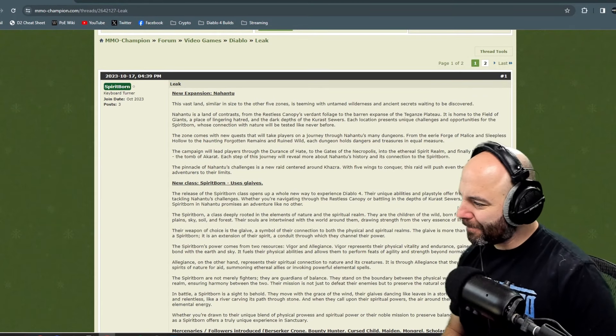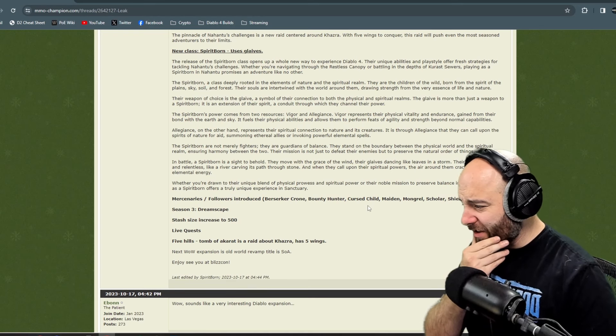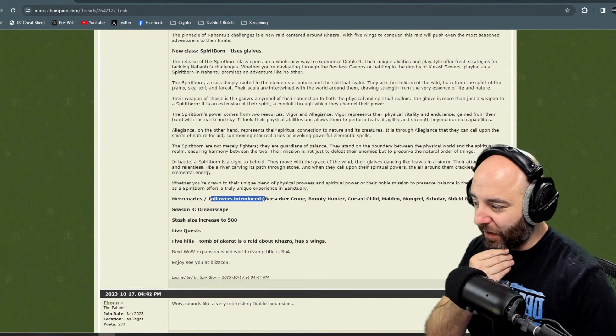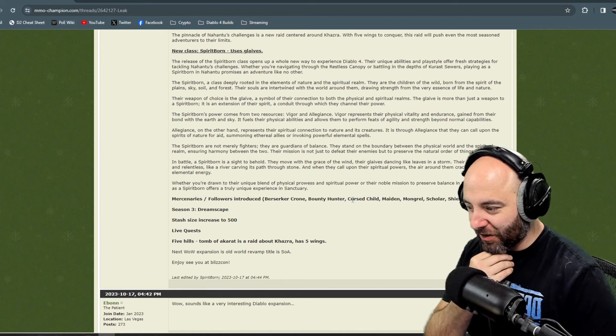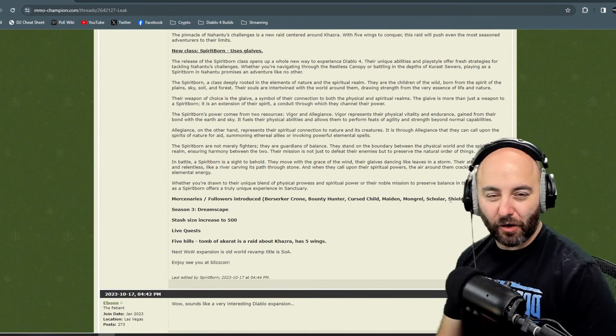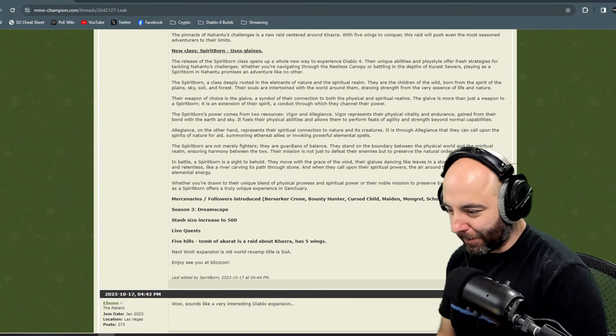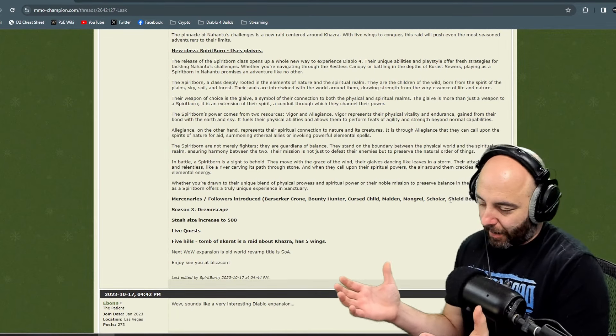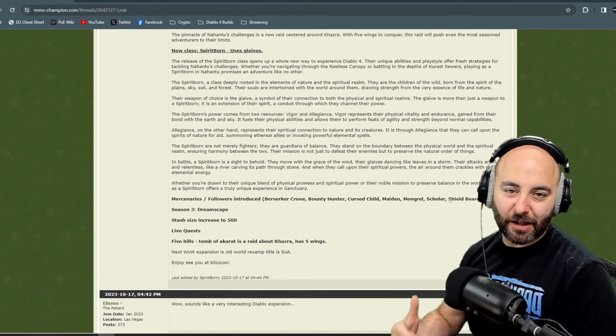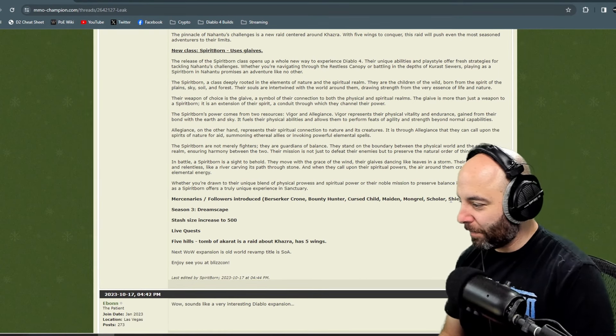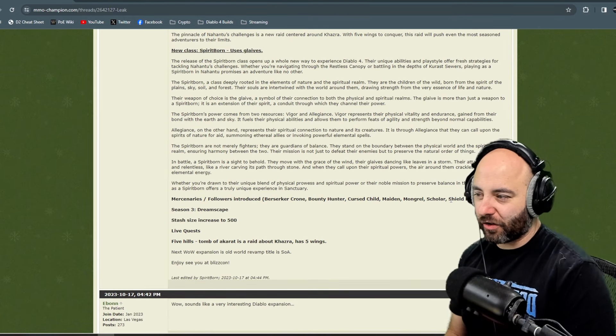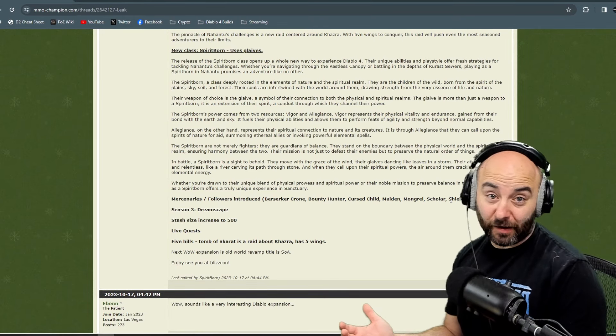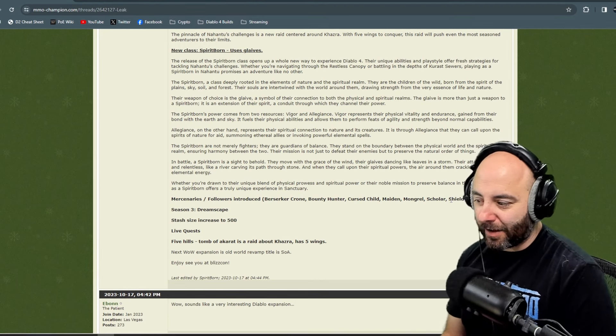Mercenaries or followers are being introduced: a Berserker Crone, a Bounty Hunter, a Cursed Child, a Maiden, a Mongrel, a Scholar, and a Shield Bearer. Harking back to Diablo 3 or Diablo 2, you had a bunch of companions that you would level up and gear up. In this case, I have no idea about this yet, but that's kind of cool - you're going to get additional help in the game.